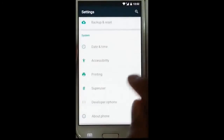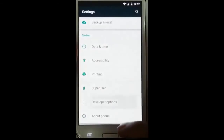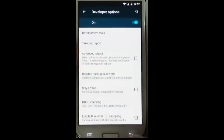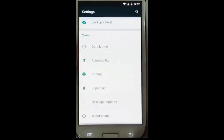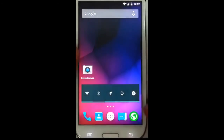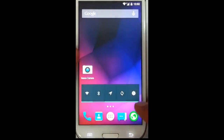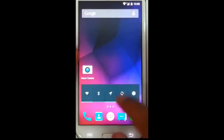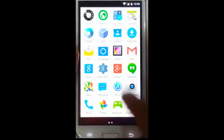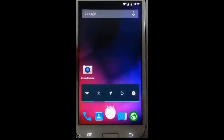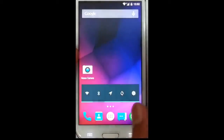Other options here include accessibility, developer options — just go and check it out. One important note: the stock camera won't work, so you have to go and download another camera app like the Nexus camera from the Play Store, and then it will work fine.